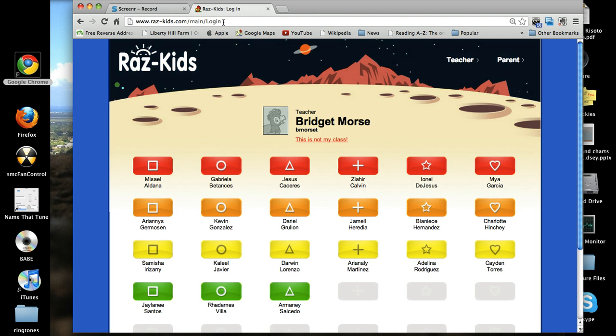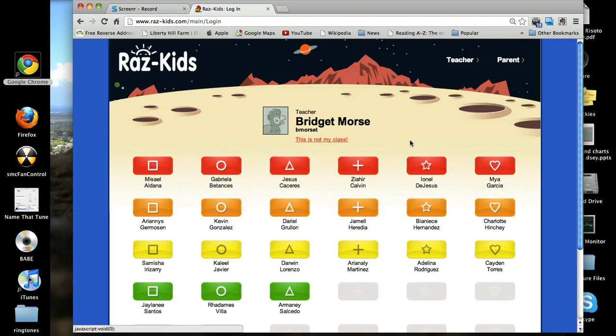Once you arrive at the main page for the website, you'll see Ms. Morse's name listed at the top. This means that you are on the correct page. Now all you have to do is find your name on the screen.